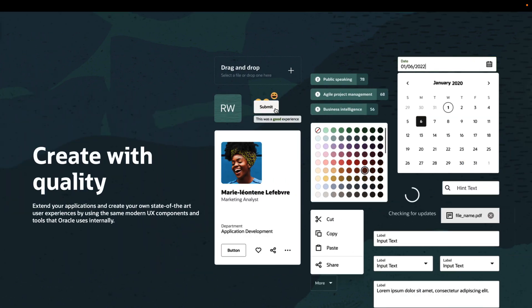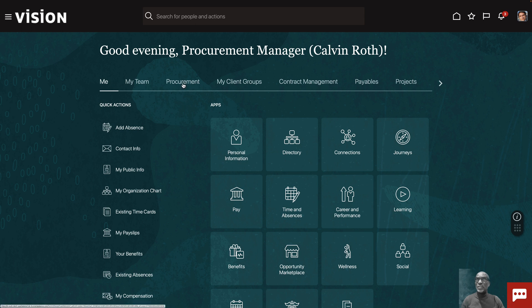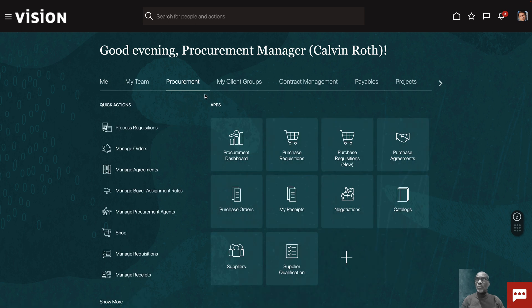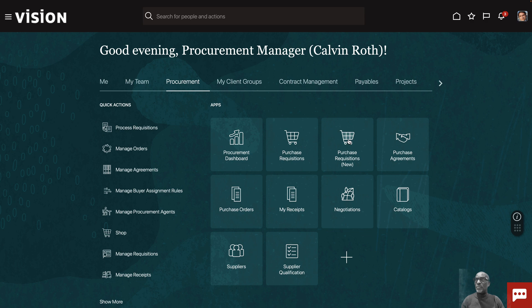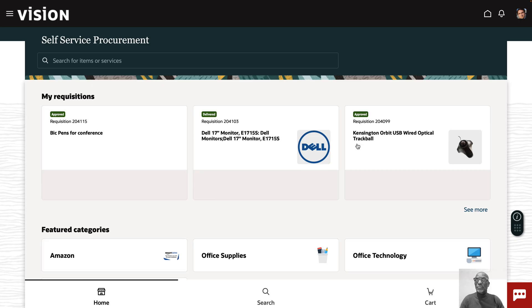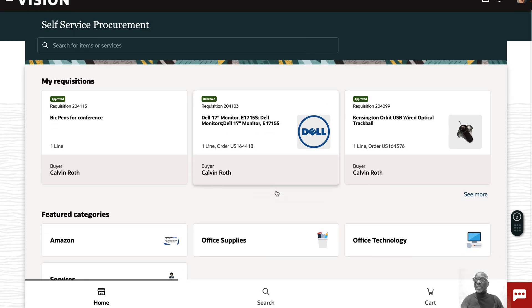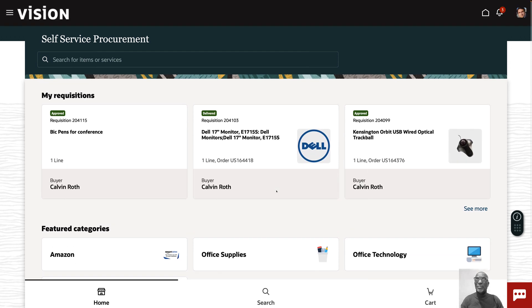I'm going to log into the procurement page, which is the purchase requisition page, and I'm logging in as Calvin Roth. The page has opened and we can see very quickly that the look and feel is slightly different to what we had before.